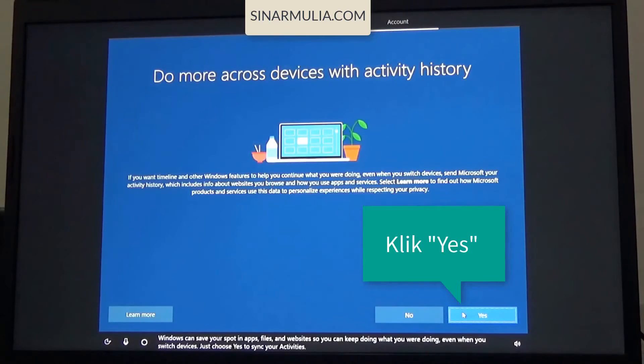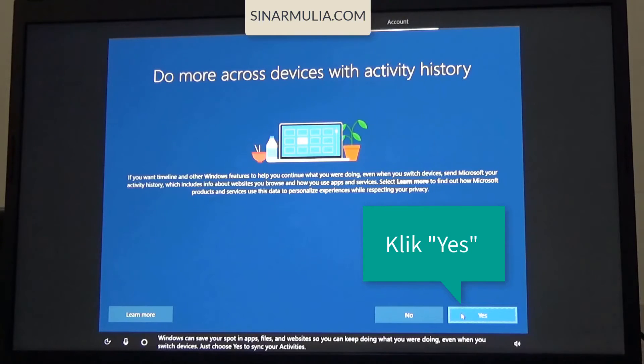Windows can save your spot in apps, files, and websites, so you can keep doing what you are doing, even when you switch devices. Just choose yes to sync your activities.